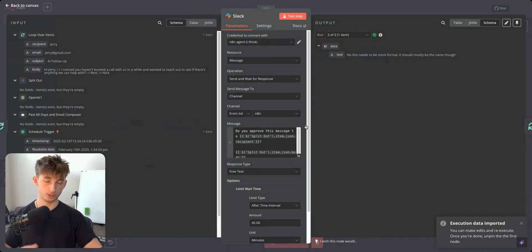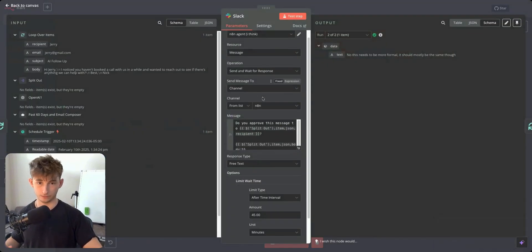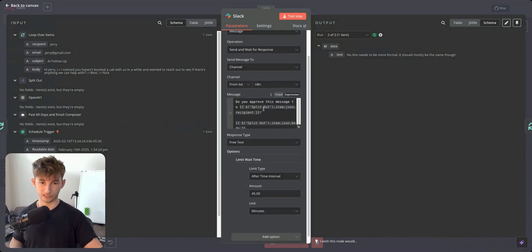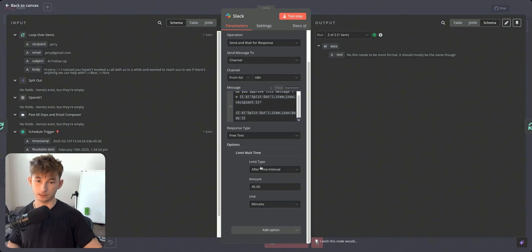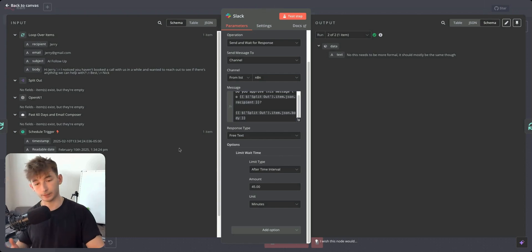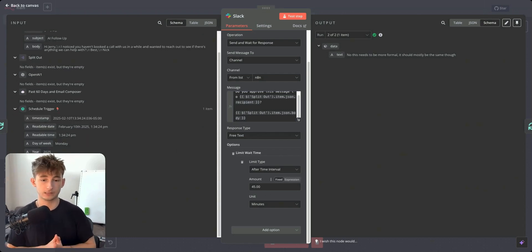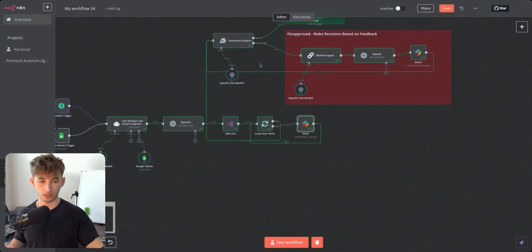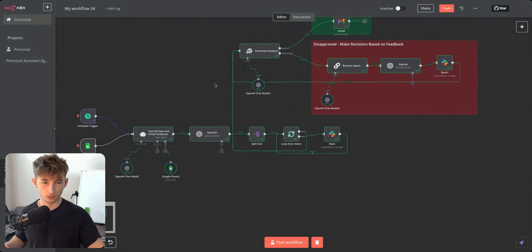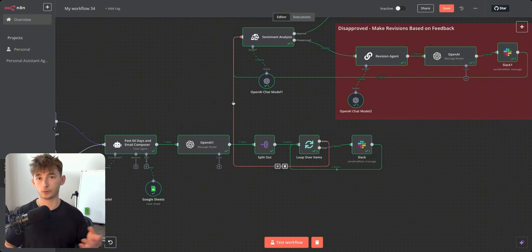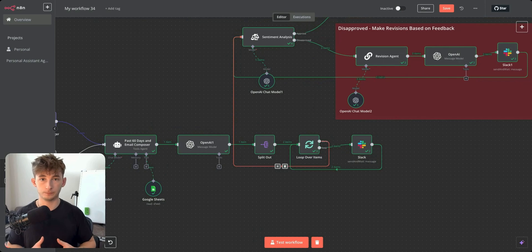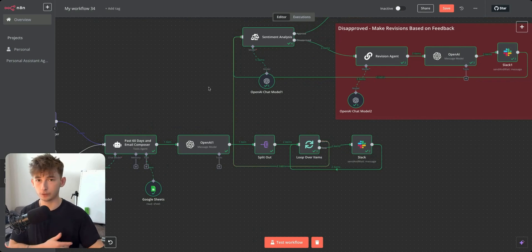In the Slack node, connect to your channel and set the message to 'Do you approve this message?' providing the recipient and email body content. You can also set a wait time limit — here I set it to 45 minutes. After that limit, you can configure it to auto-approve or send a follow-up message, depending on your logic.